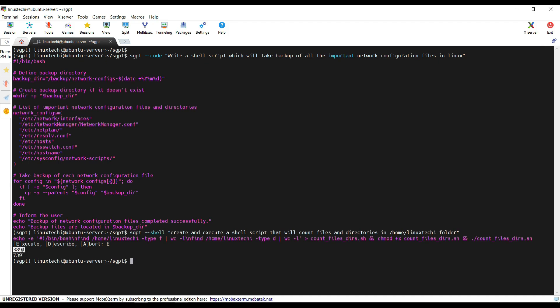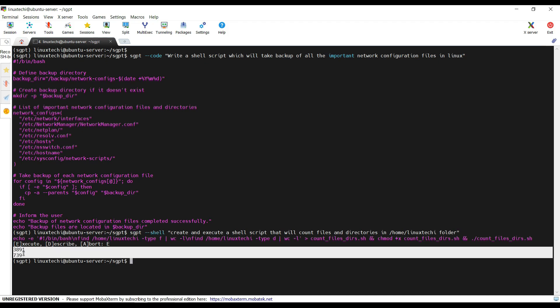We have the files and directories that are currently there in the /home/linstack folder.